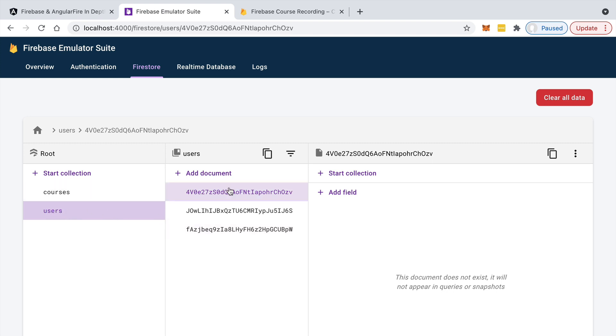So we could protect the access to this collection and restrict it to only administrative users using Firestore security rules, and we have done so already. So that is not the problem. The problem is that in order to create a user, we need not only to add an entry here to this users collection.